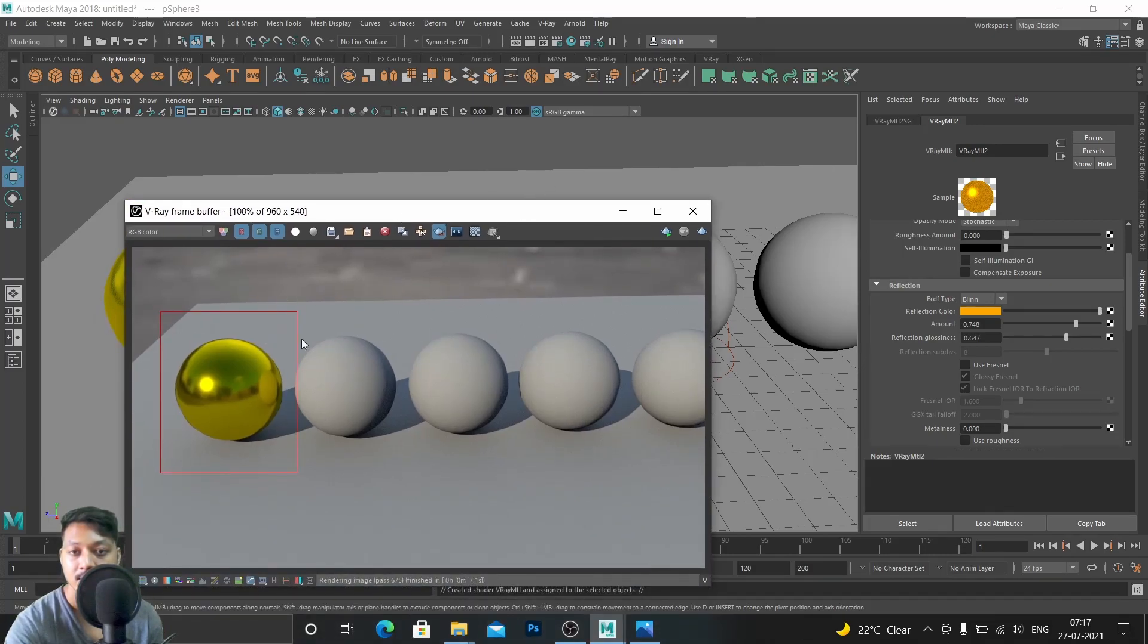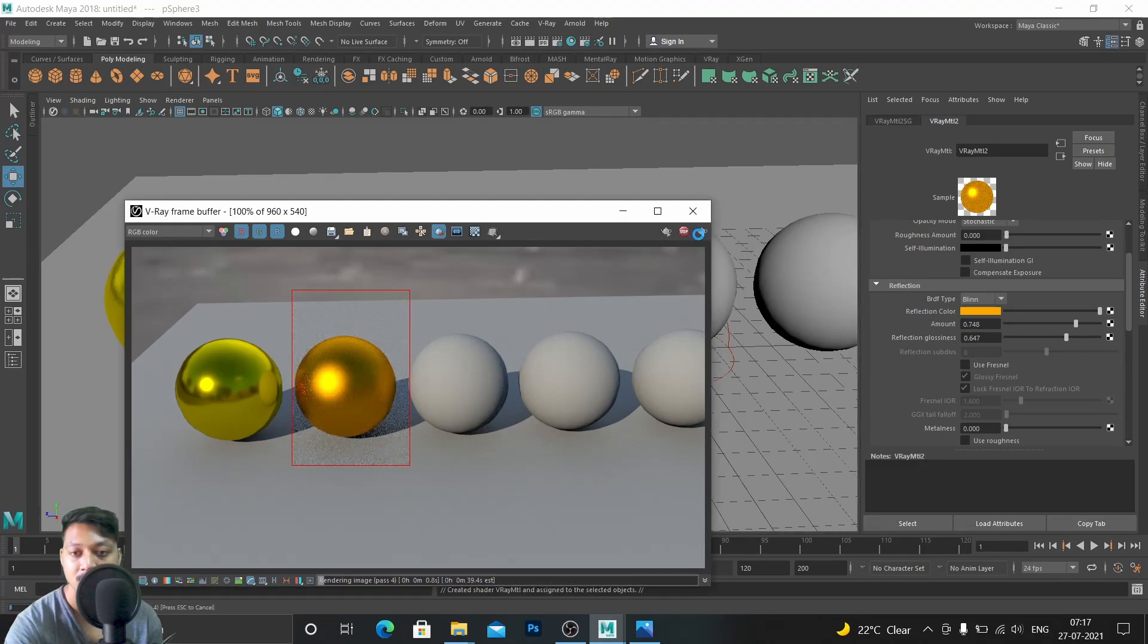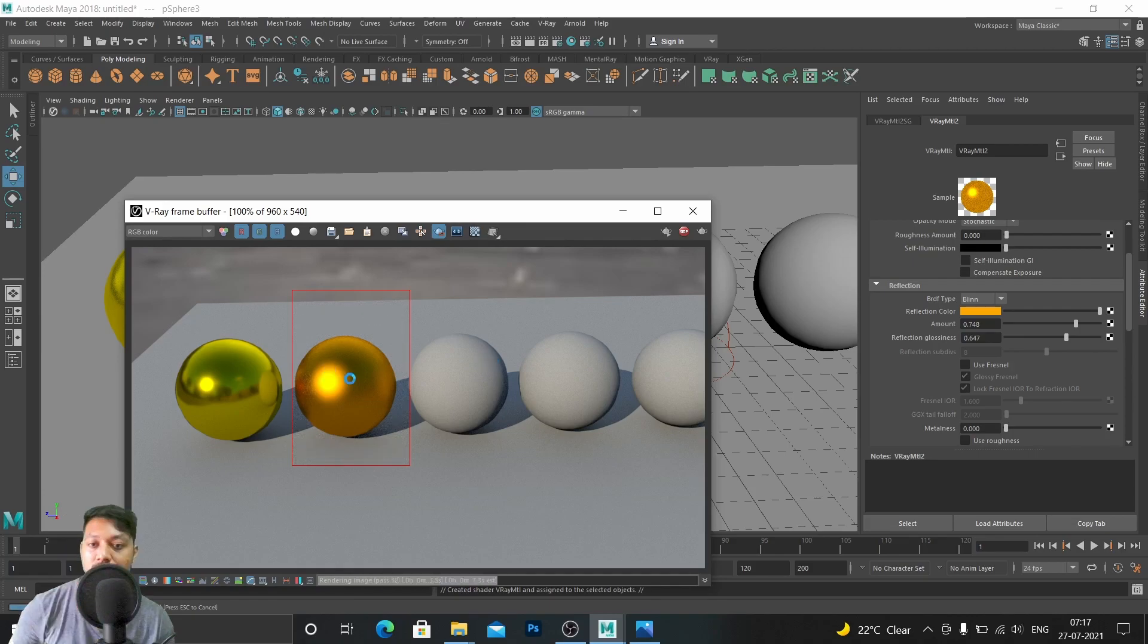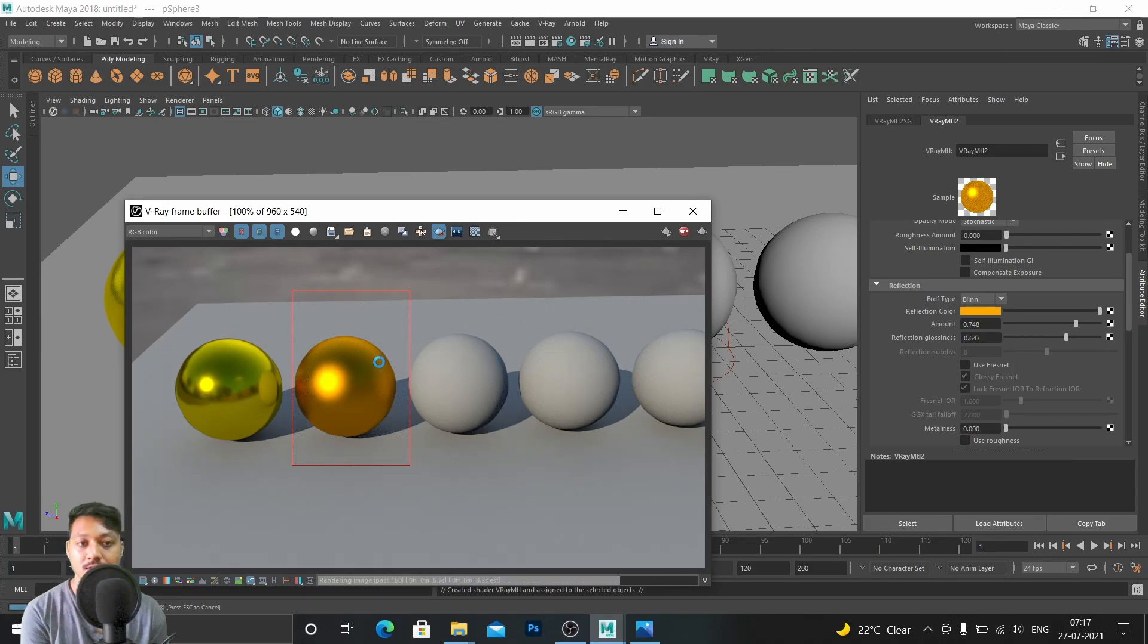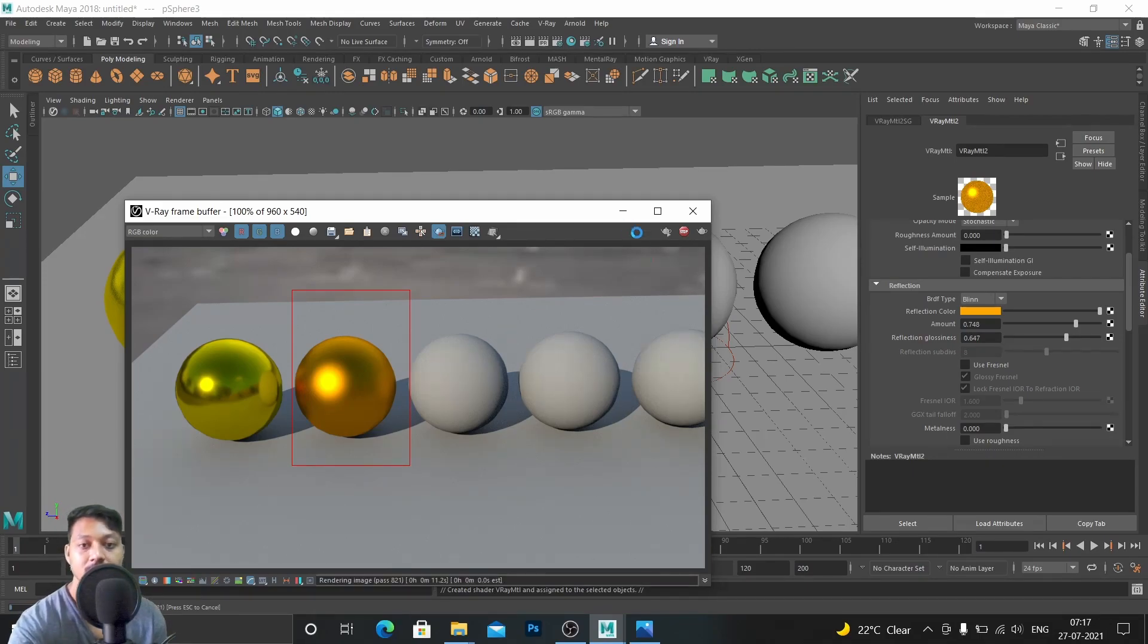Let's take it and render by selecting this. Yeah, here, because of its impurities it's not that much of a reflective surface and it is rough. Okay, that's it.